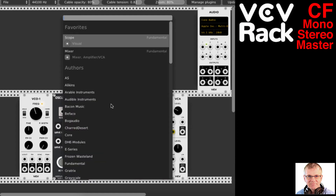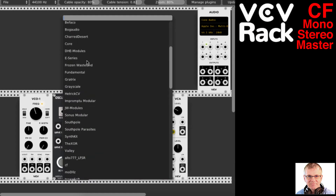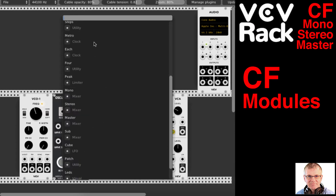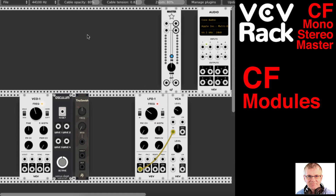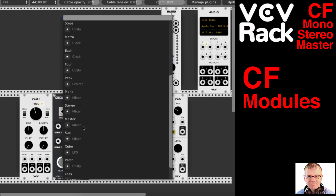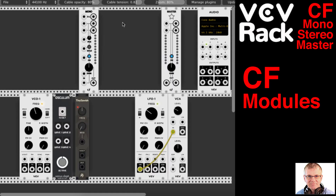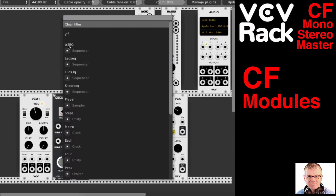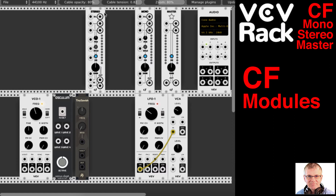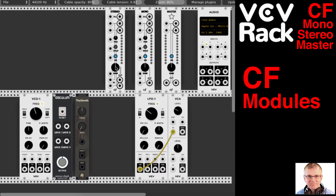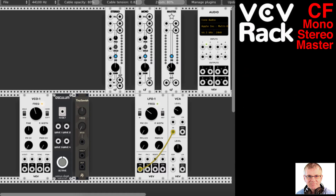I'm going to go to CF Modules, which is right here, and choose three different modules to start with. I'm going to choose Master and put it over here. Next I'm going to choose Mono and put that right here, and I'm going to choose Stereo. Now, Stereo I'm just bringing up to show you — we're not actually going to use Stereo today, but I want to show you it. These can be used in coordination with other modules, and I'm going to go over the functionality of how they're set up in VCV Rack.